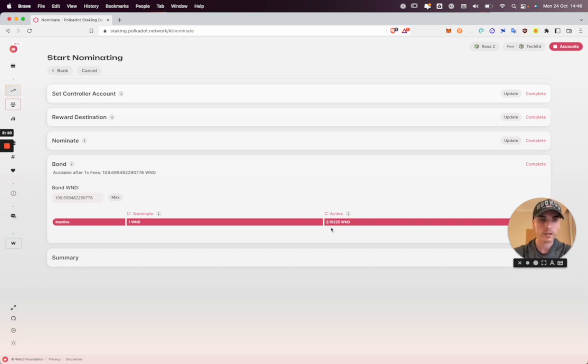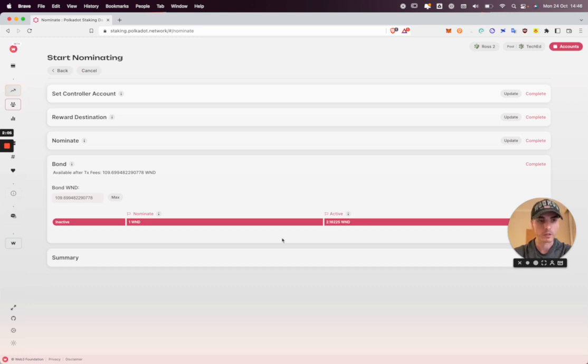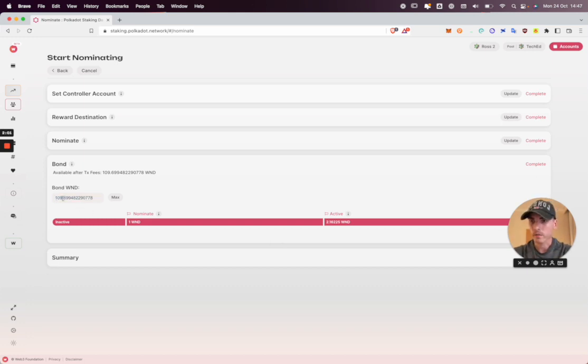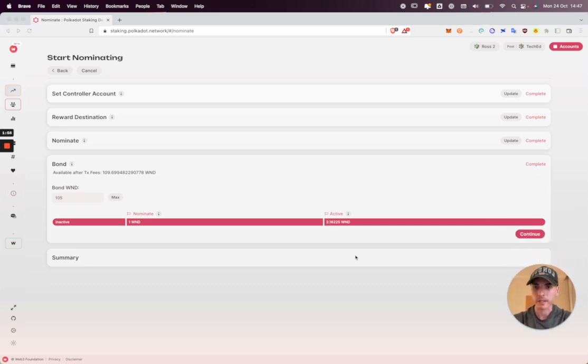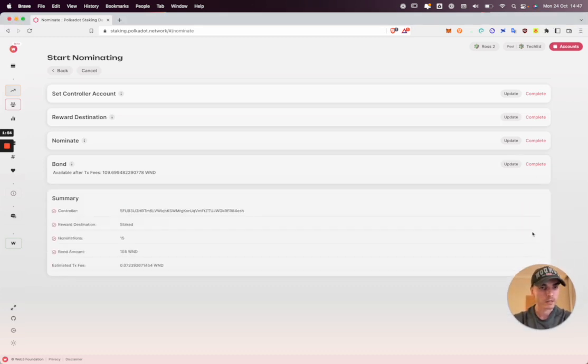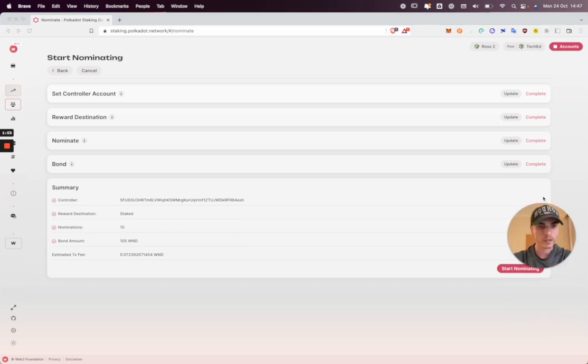If you cannot, joining a pool will be a much better option for you. The minimum amount is just one DOT to join. I'm not going to bond my entire amount. I'm going to bond 105. So I have some Westies available for future transaction fees and click continue again.